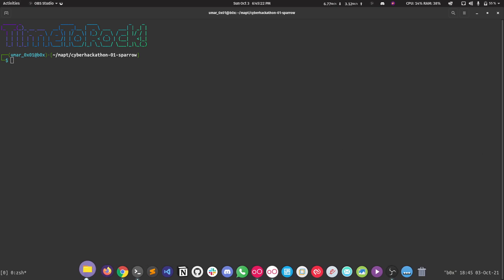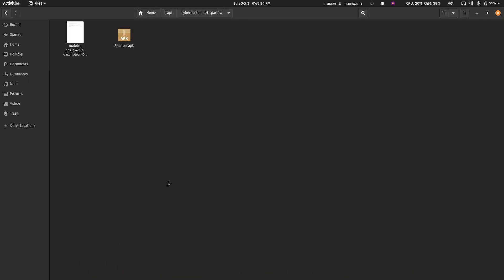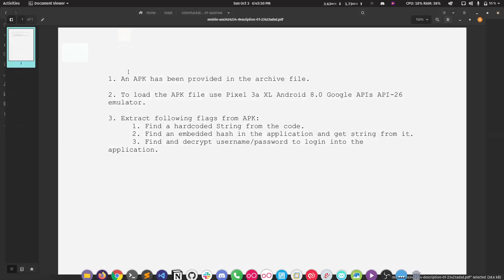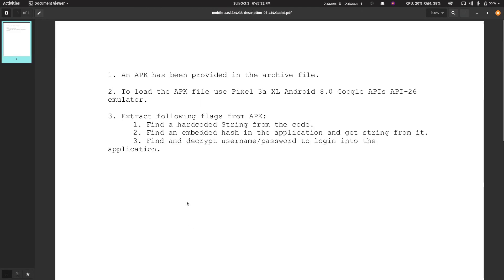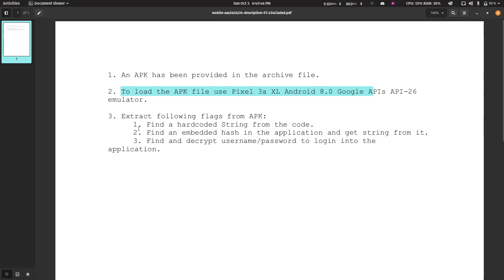Hi everyone. Today we are going to be doing the first challenge of the Cyber Hackathon Android application series. Let's go through the documentation first — what we have to do and how. The APK is here, the name of the challenge was Sparrow, and you need to have Pixel 3 XL Android installed. You install that using Genimotion, and there are supposed to be 3 or 4 flags — I think it should be 3.